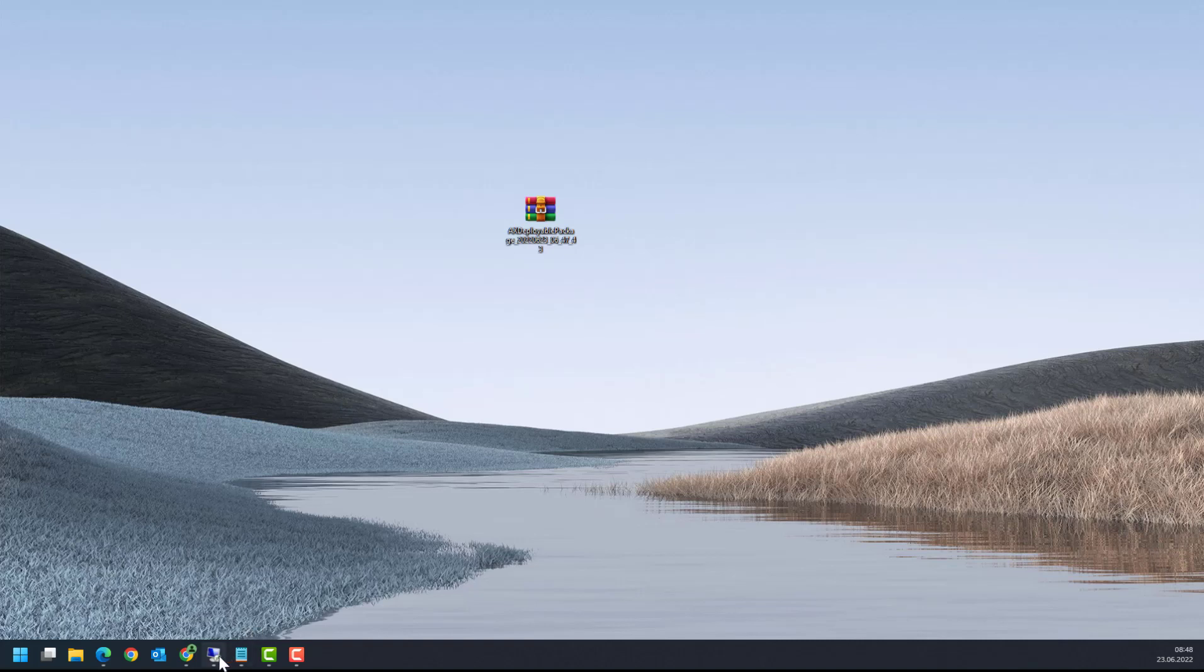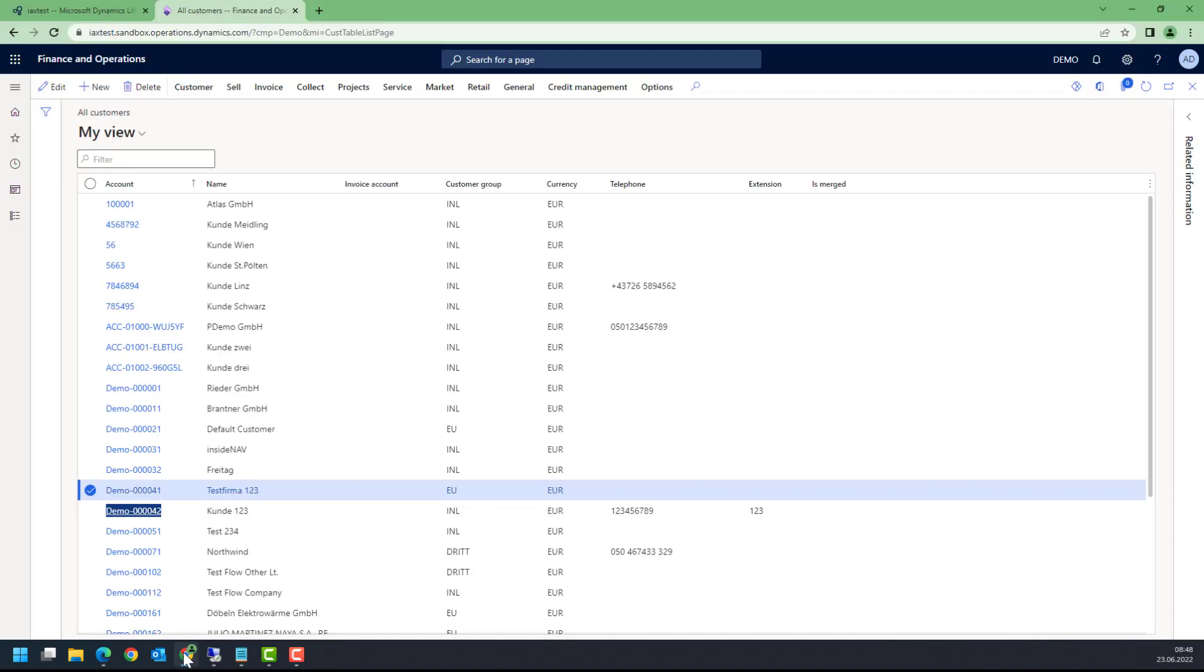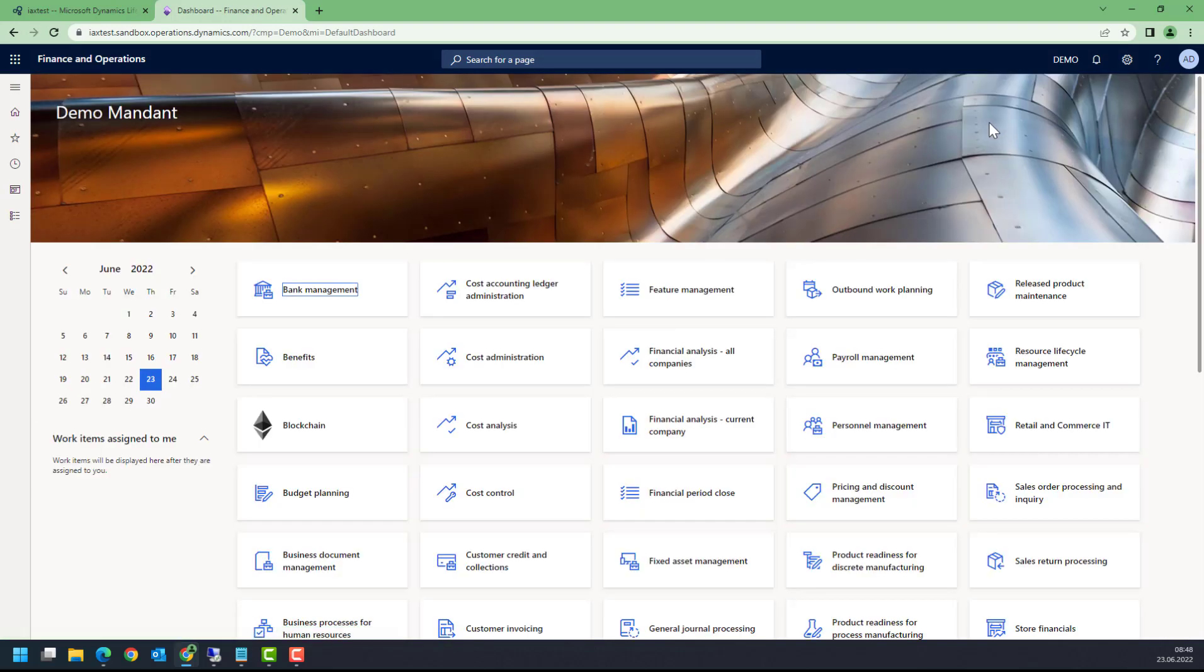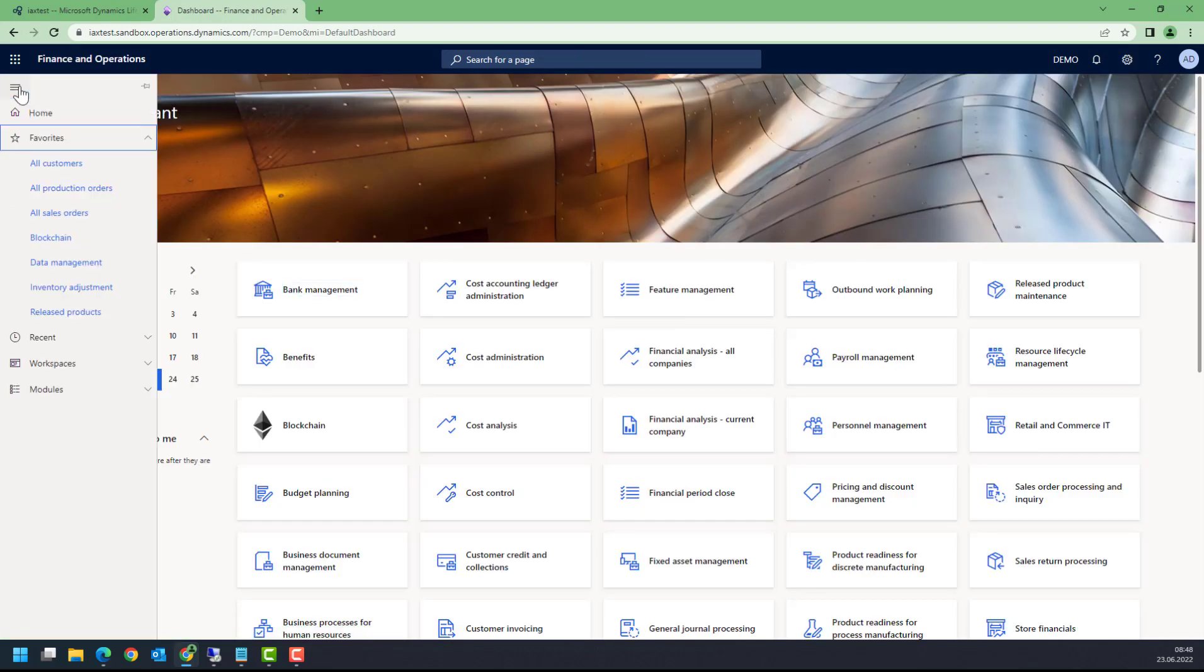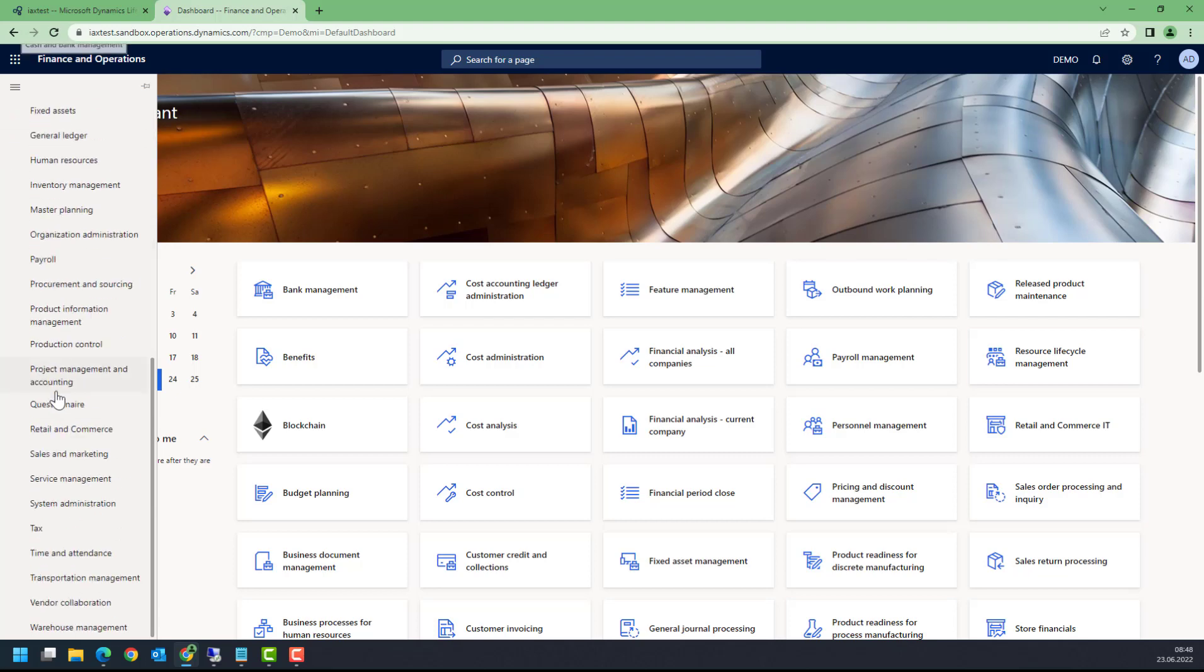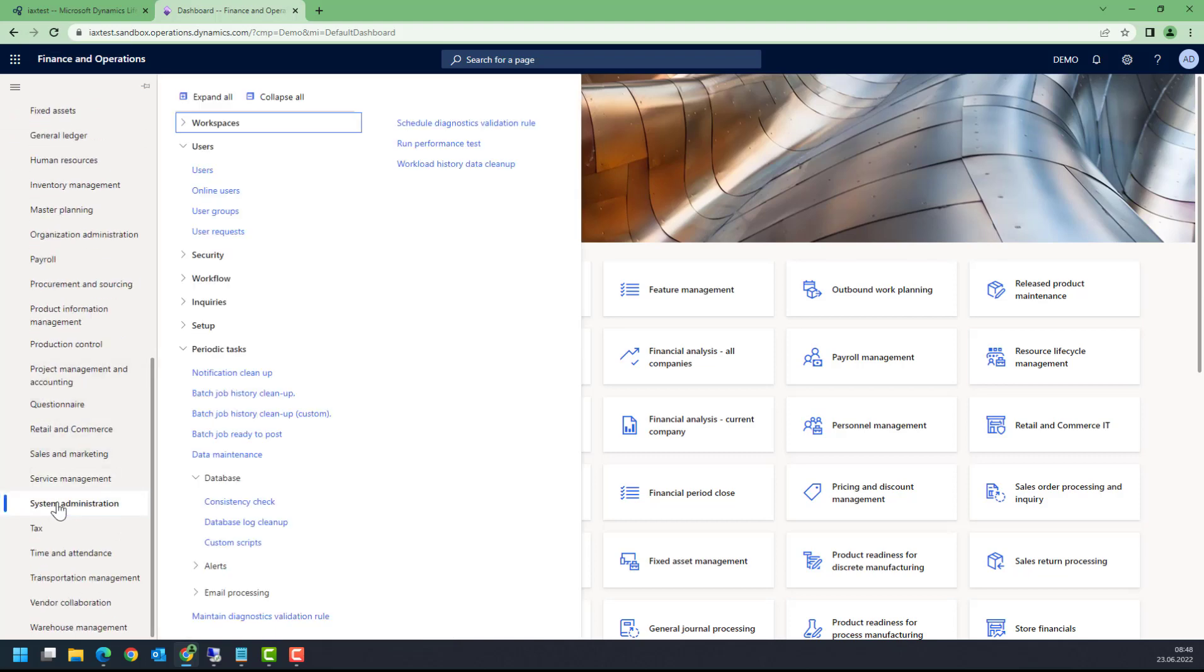What I have to do now is upload this package to my Dynamics 365 instance. From my Dynamics 365 instance, I'm switching here to the module System Administration, Periodic, Database, Custom Scripts.